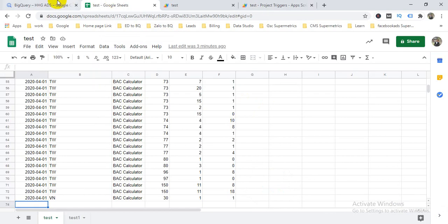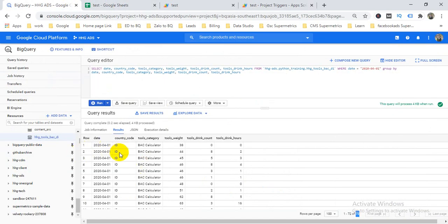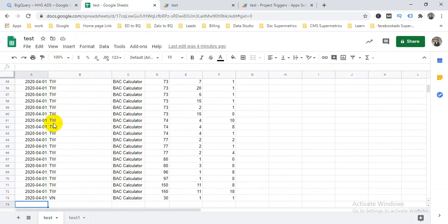Save it and it will automatically schedule this query and update your Google Sheet based on your BigQuery table — every hour or as often as you set. So you can get your data into Google Sheets from BigQuery automatically with no cost and no third-party tools. That's all from my side. If you found this video helpful, please share it with your friends, and subscribe, comment, like and share. Thank you, friends!